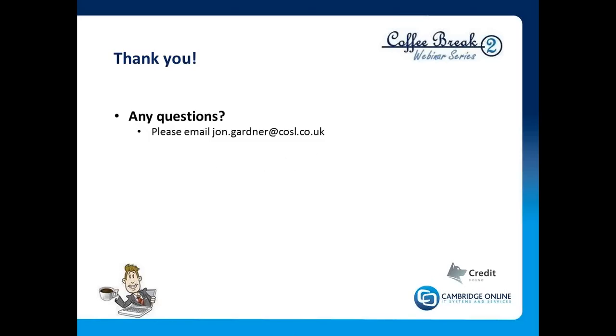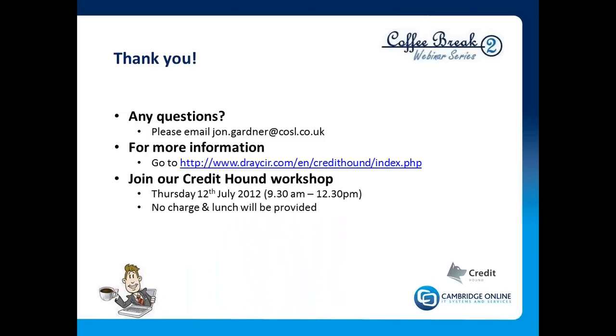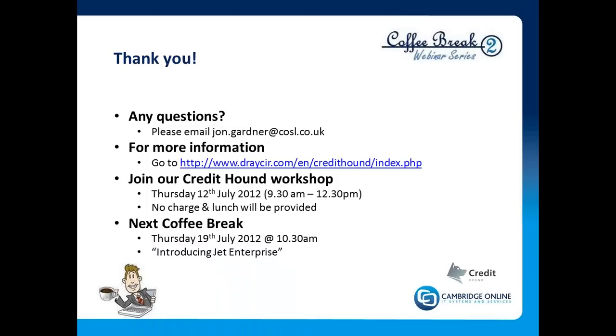So thank you for that, and if you have any questions, please email me at john.gardner@cosl.co.uk. For more information, the website where everything is kept is draycir.com—click on Credit Hound. And you're very warmly invited to join our Credit Hound workshop, which we're going to run on Thursday, the 12th of July, which will be a morning session. Draycir, the authors of the software, will be with us that day, and we will be working our way, slightly less hurriedly I might add, through much of the functionality that Credit Hound offers.